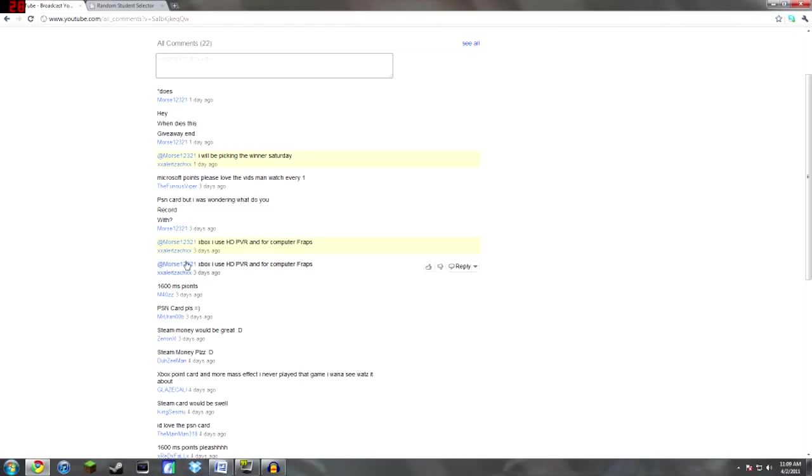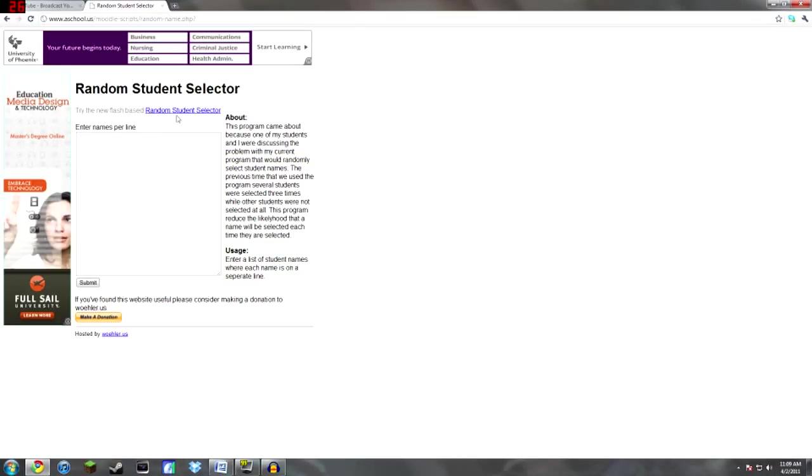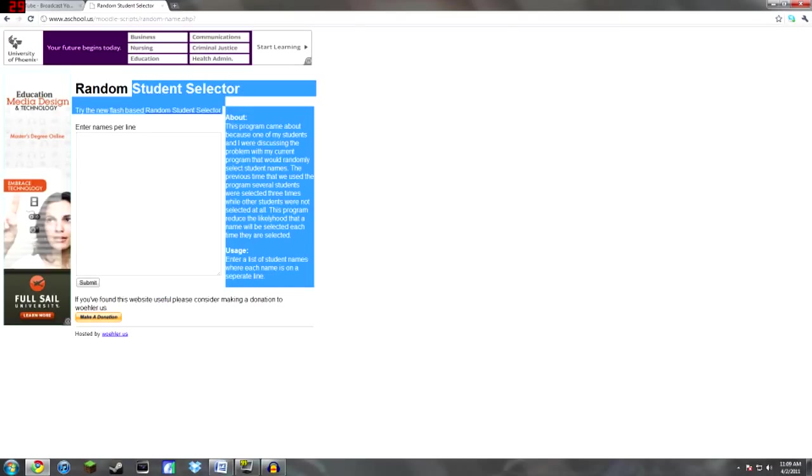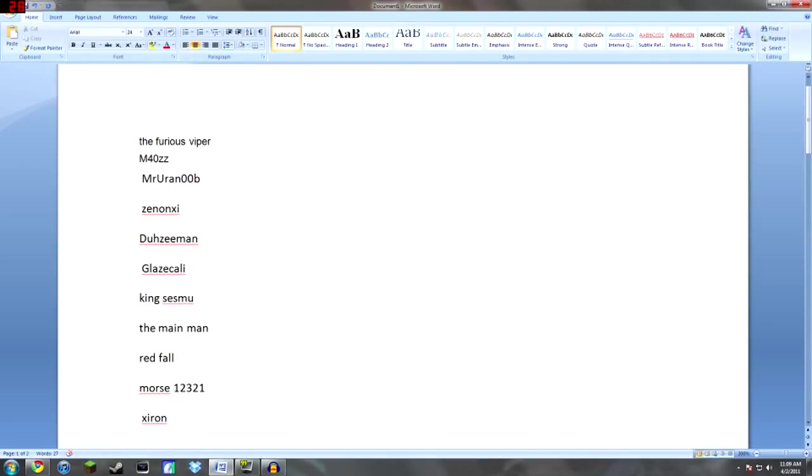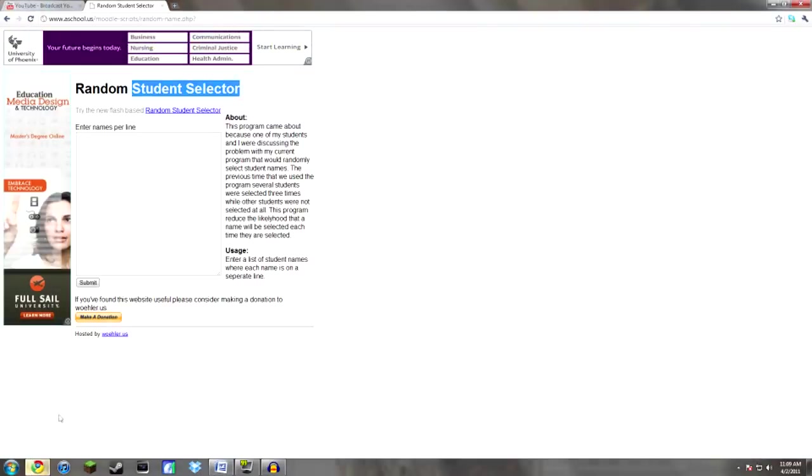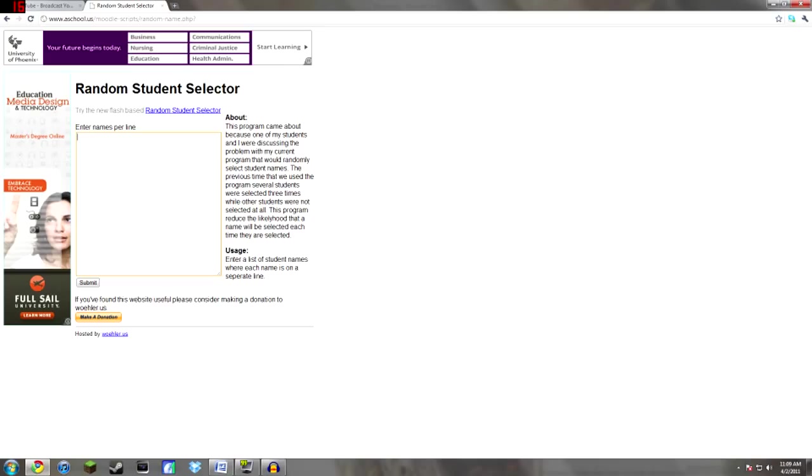So that's that and then I went to this website. I know it's a random student selector but it's pretty much the same thing. So what I did was I copied all these names and pasted them into here and then I submitted it and I did that three times and I got three winners.